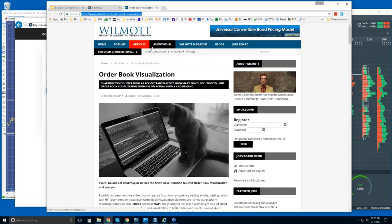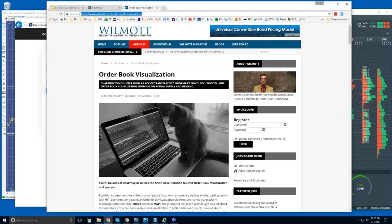There's also a new article that just came out from Wilmott, serving the quantitative financial community. I'm going to put this into the chat so you can click on that link to find out more about Bookmap.